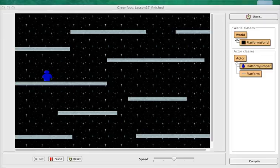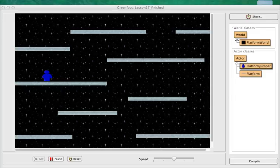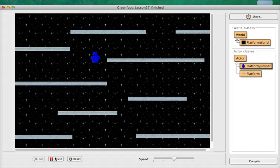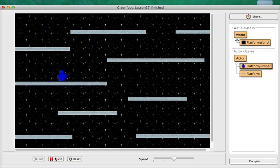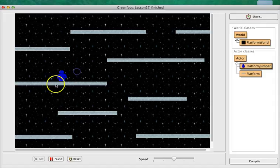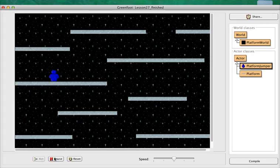Hi, welcome back to Mr. Stewart's Lessons. We're continuing our simple platform game. Right now we have a situation where our actor can jump and land on platforms, but as you can see, it will go right through the platform if it hits from the bottom or on the side. So today what we're going to do is finish up the actor's movement and get this guy to bounce off the side. If he hits the side, we want him to bounce. And if we hit the top, he'll just stop and fall back down.